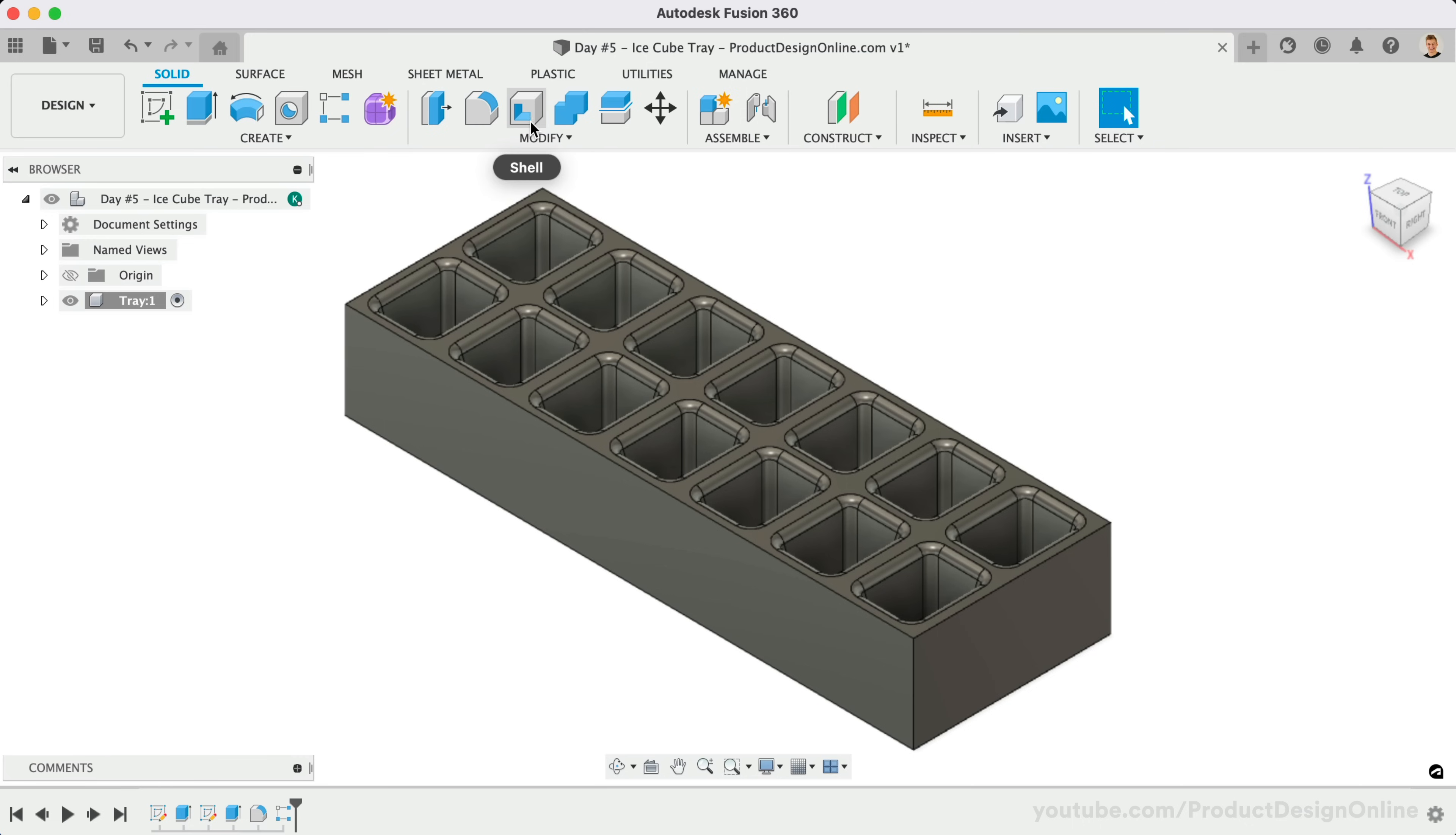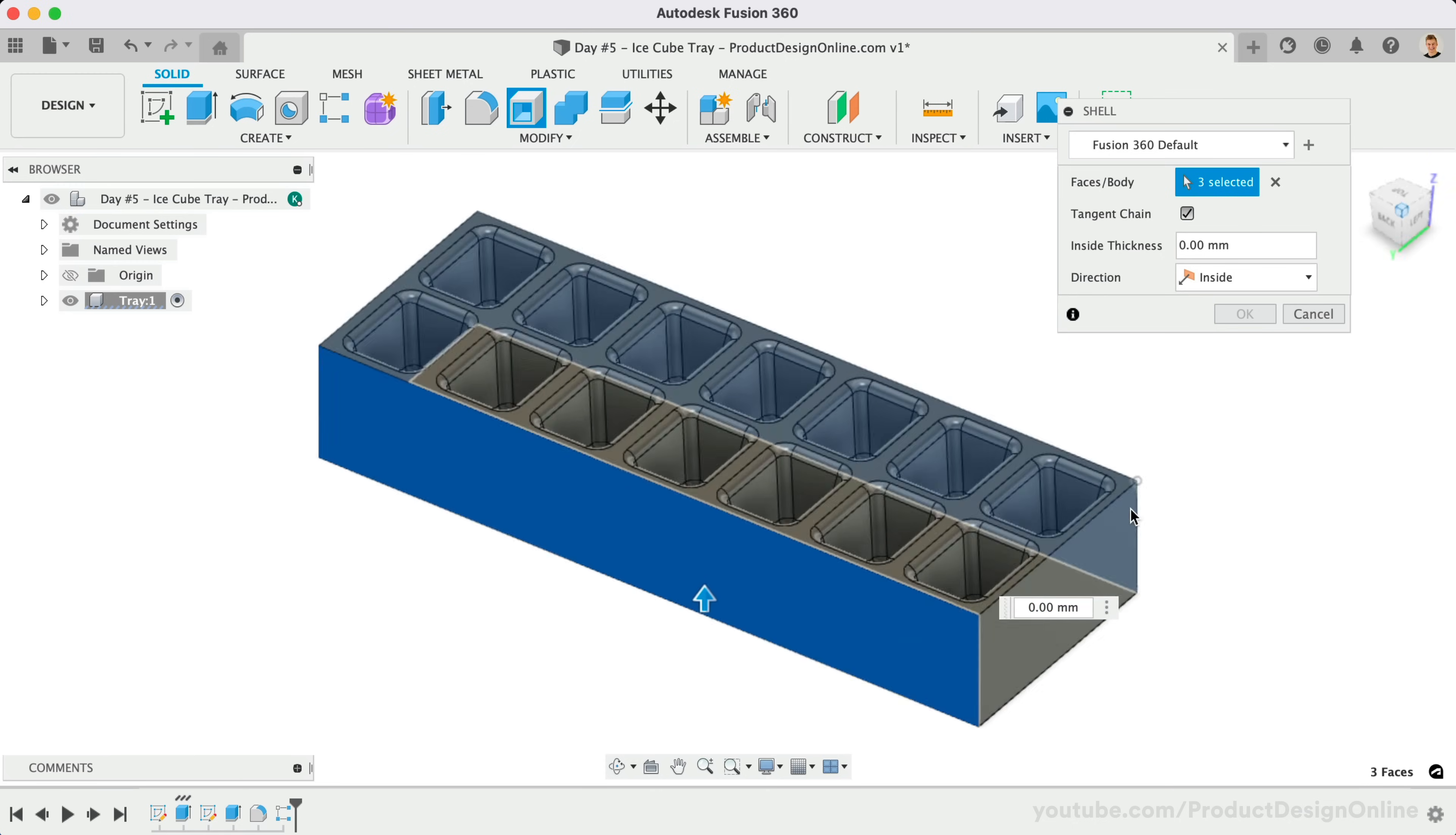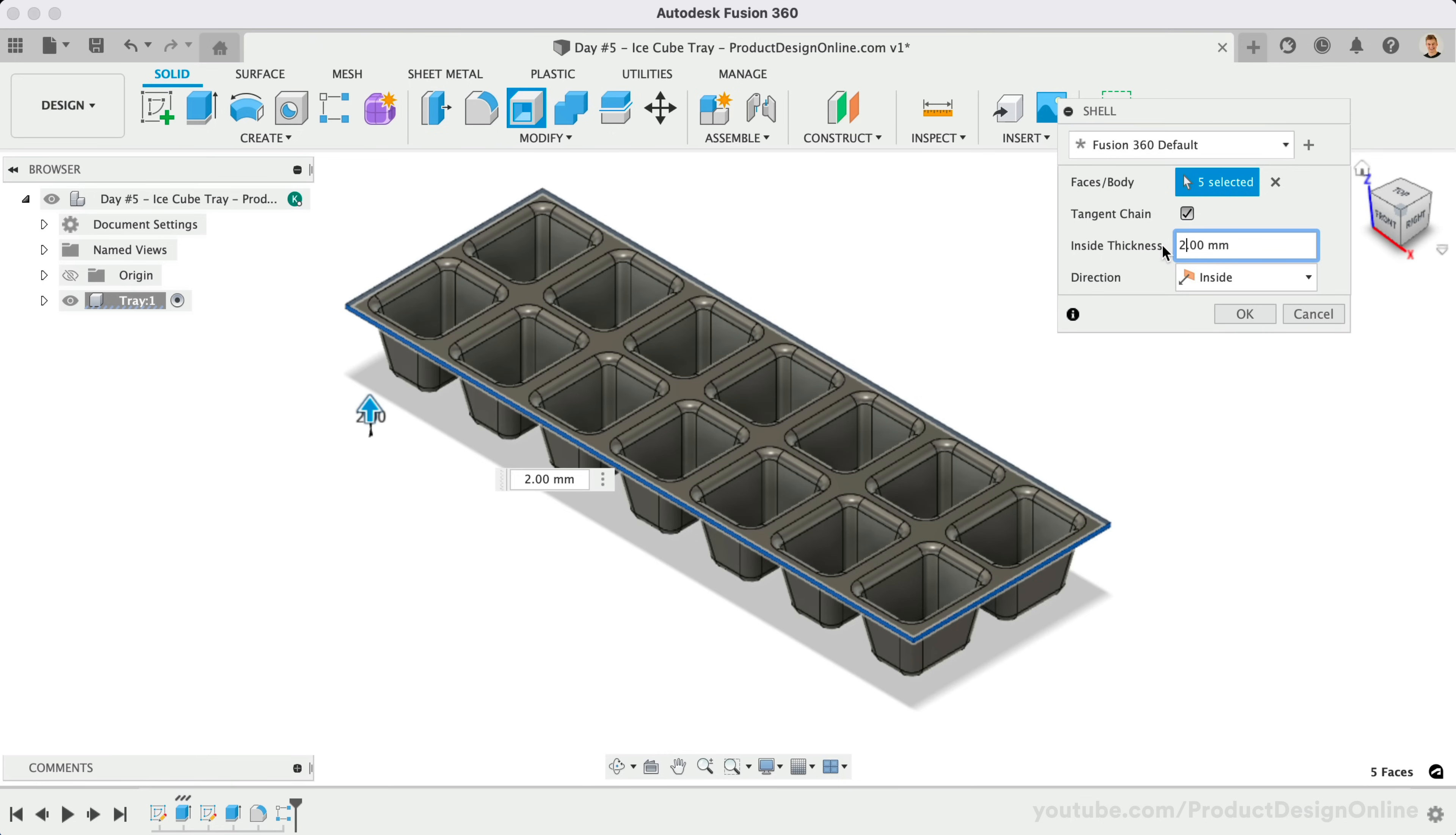Activate Shell from the Toolbar. Once active, select the four side faces of the 3D body, as well as the bottom face. We can then define the Shell thickness as 2mm. The Shell command will trace the existing cutout shapes to create the desired thickness throughout.